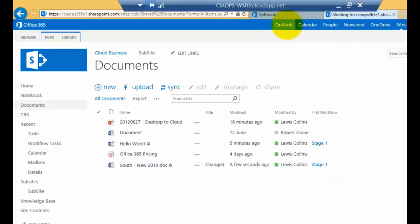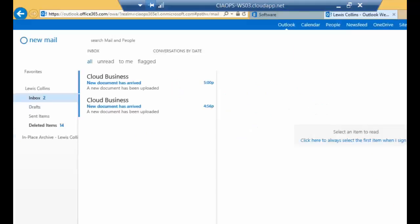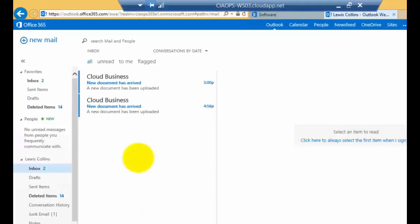Now, if we then go back to our Outlook again, we should also see that we've received a second email as part of that workflow process. And there it is. There's the confirmation that the email has come through to us.